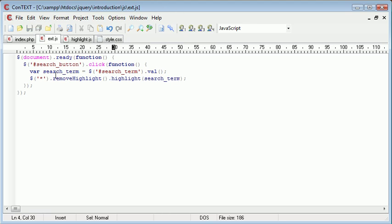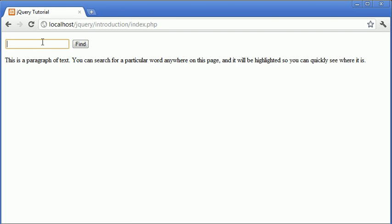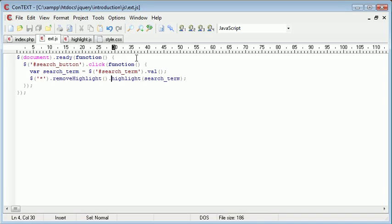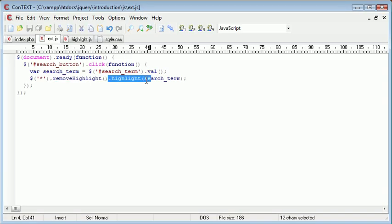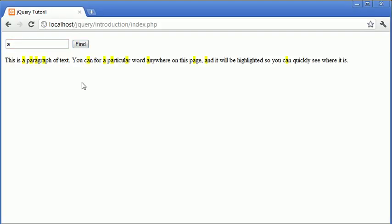And what that will do is it will just remove the highlight altogether. So now what happens is when we go ahead and search for search, we highlight this. But when we perform a new search for just A, what will happen is we'll remove the highlight before we then go and highlight the new search term. So when we click find, you can see that it's been removed.